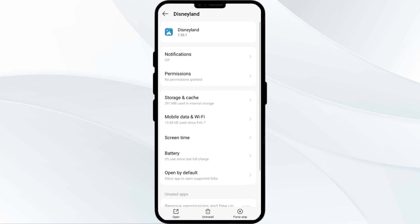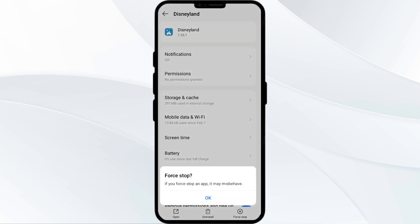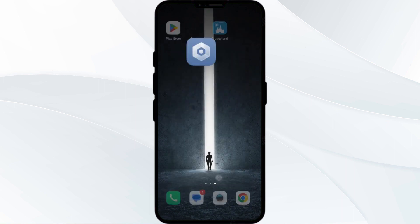Then click on Force Stop from the bottom right corner. Confirm by clicking OK, and then reopen the app.